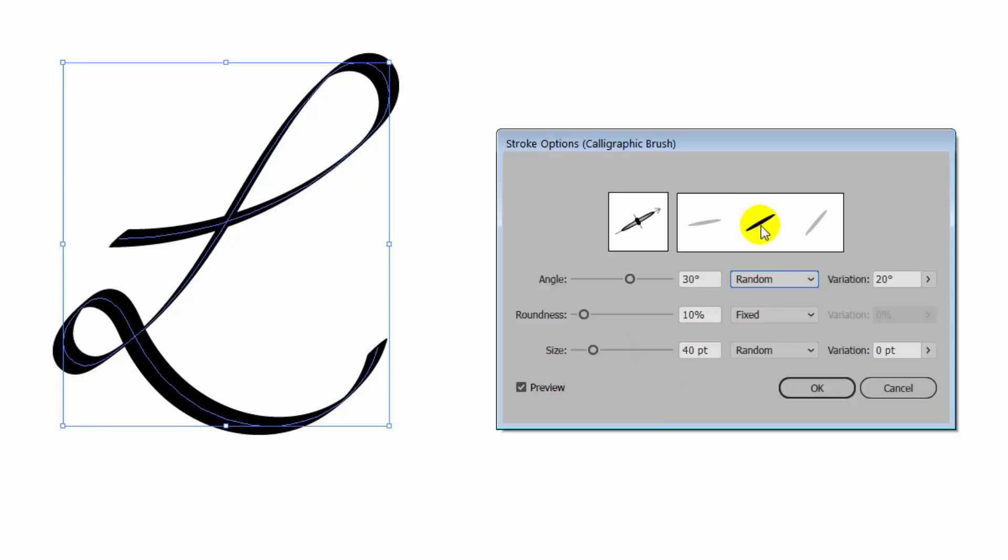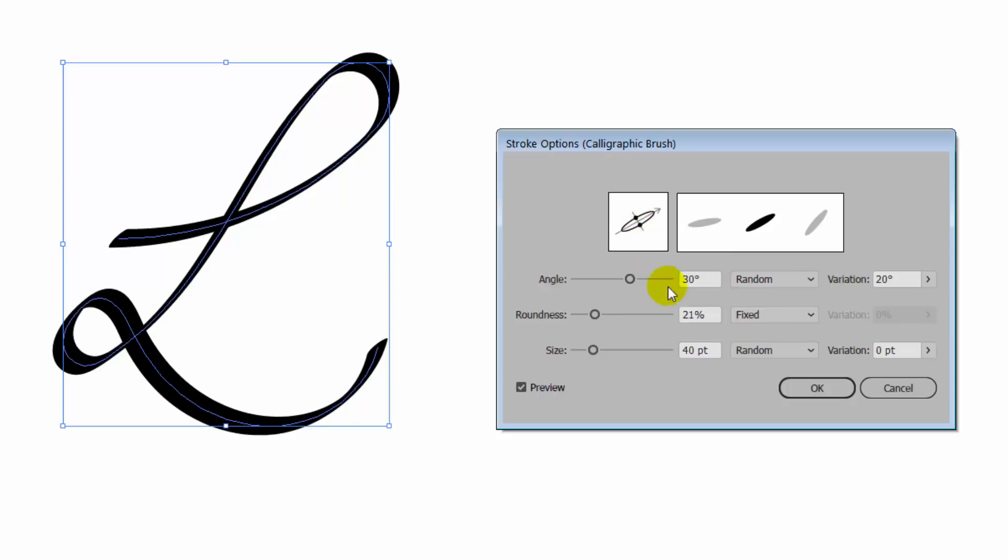And in this dialogue here, you'll see the sort of middle value and these are the variations in terms of angle, roundness and size. And so we can adjust the roundness to give us a rounder line.